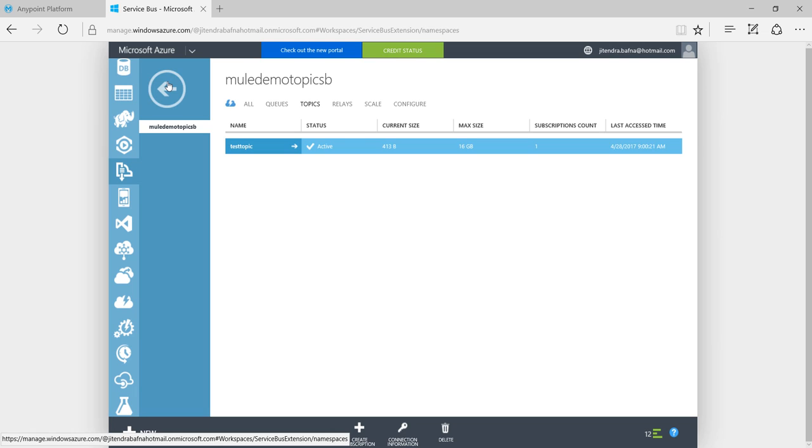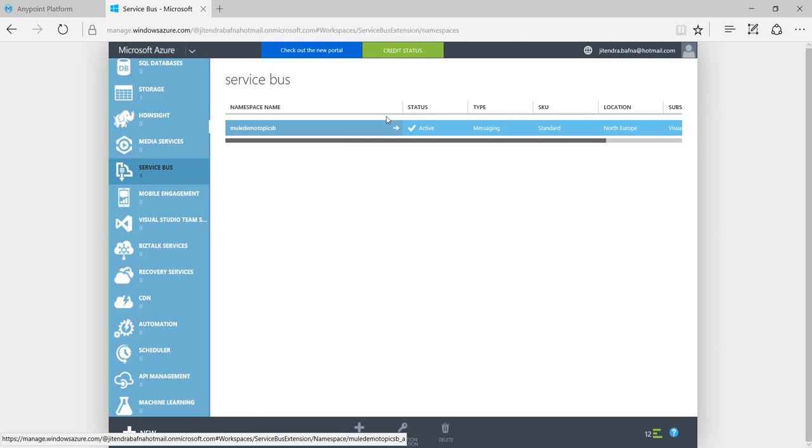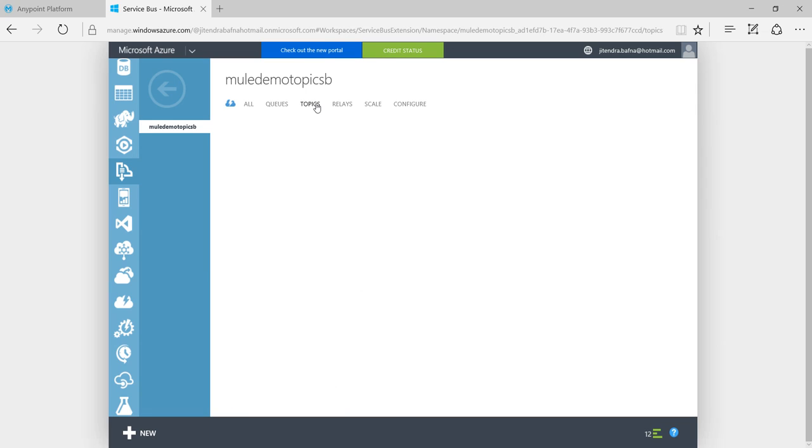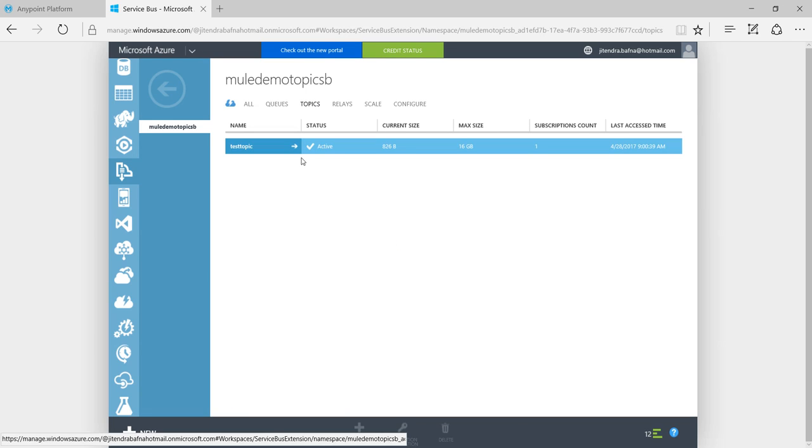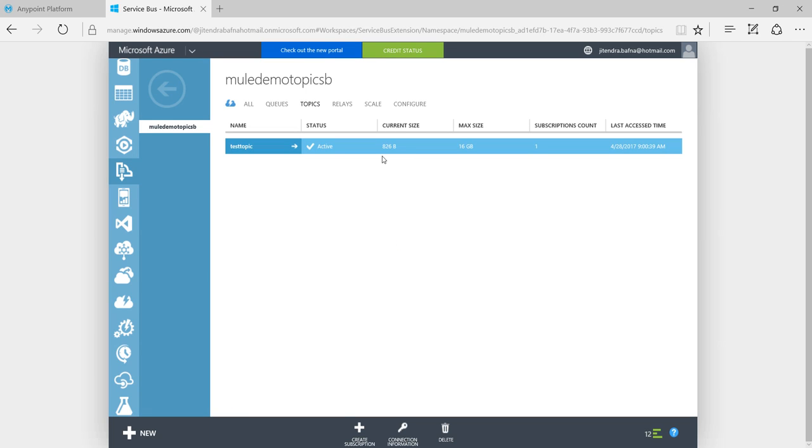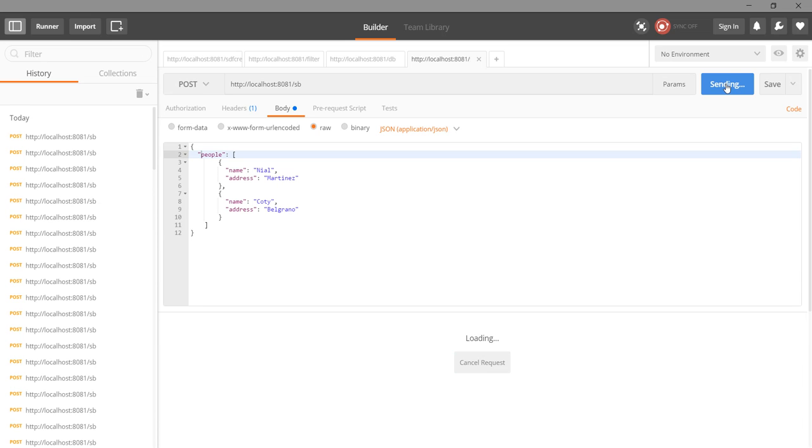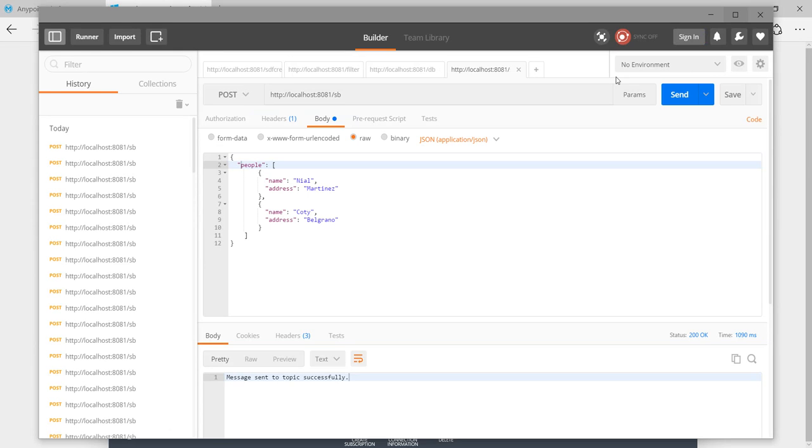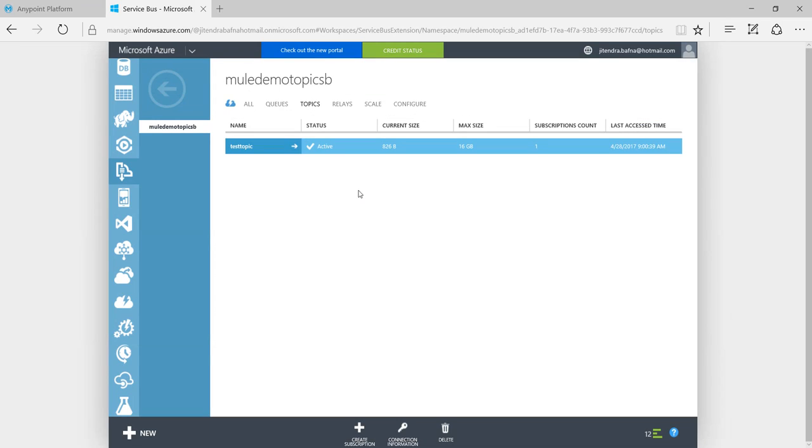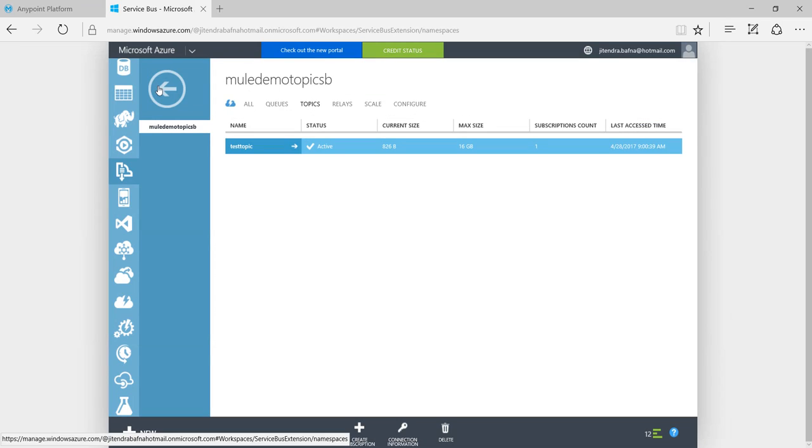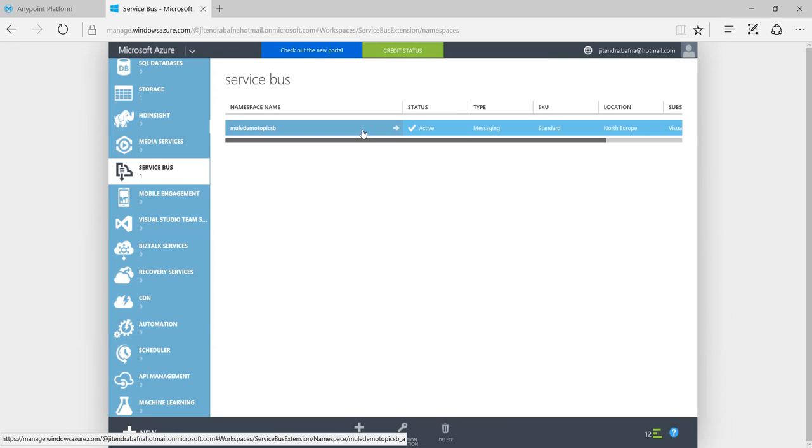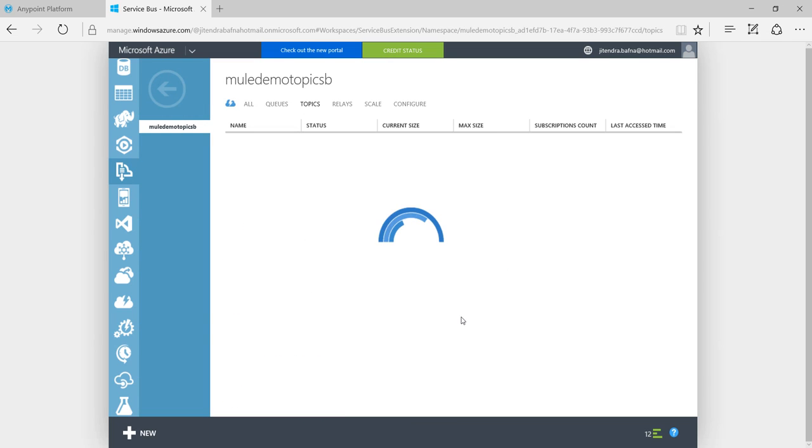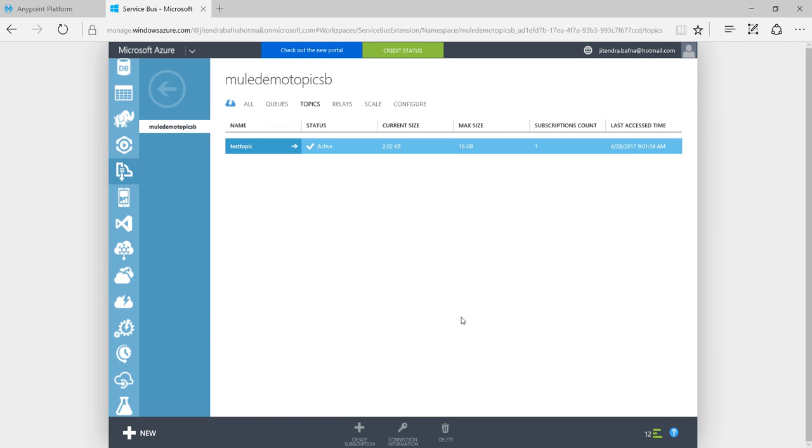Let me refresh it. I will go to the topic. You can see size is increasing, now 826 bytes. Last update was 9:13. I can send more messages so size is getting increased. You can see 2.202 KB, last update was 9:18.